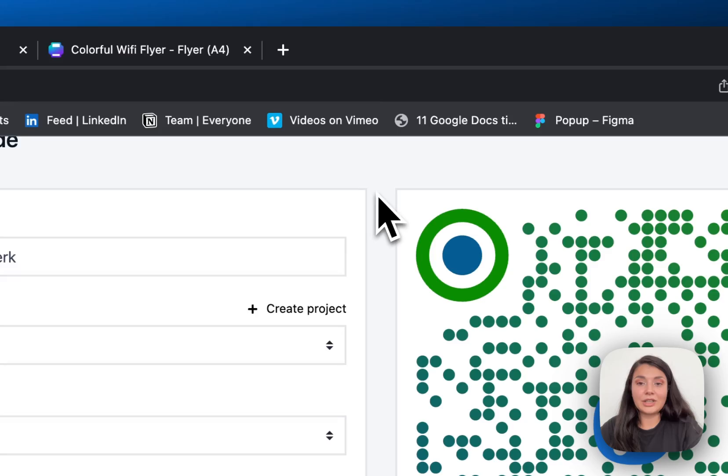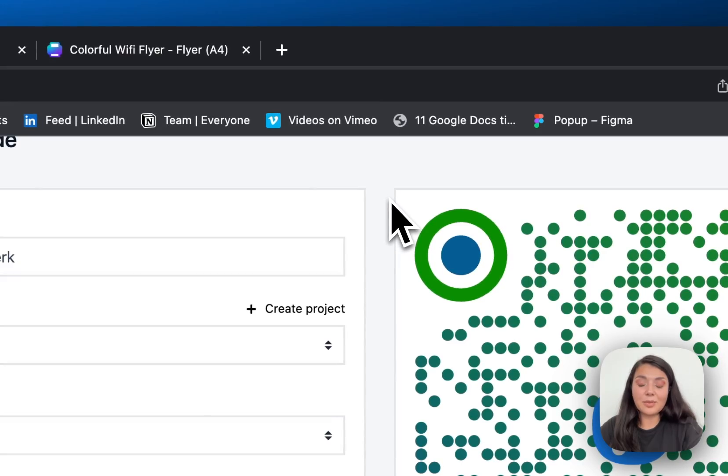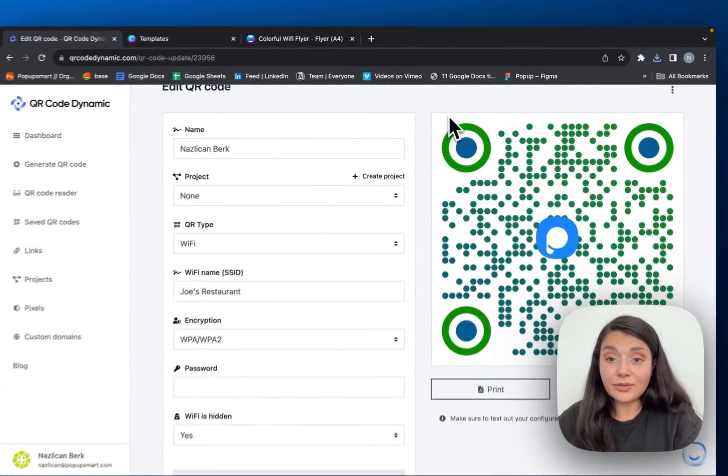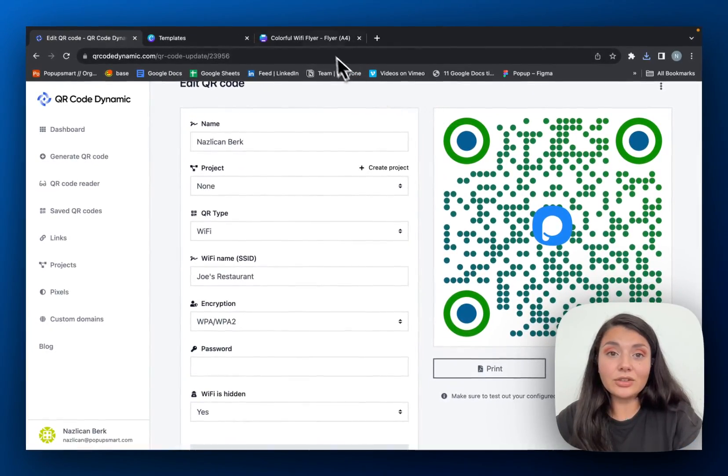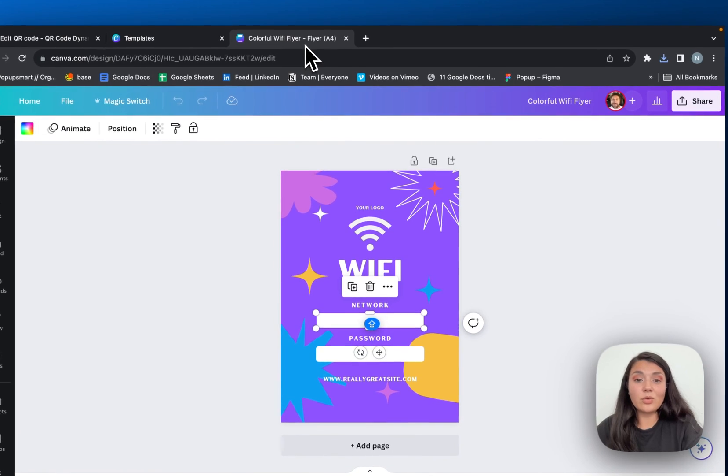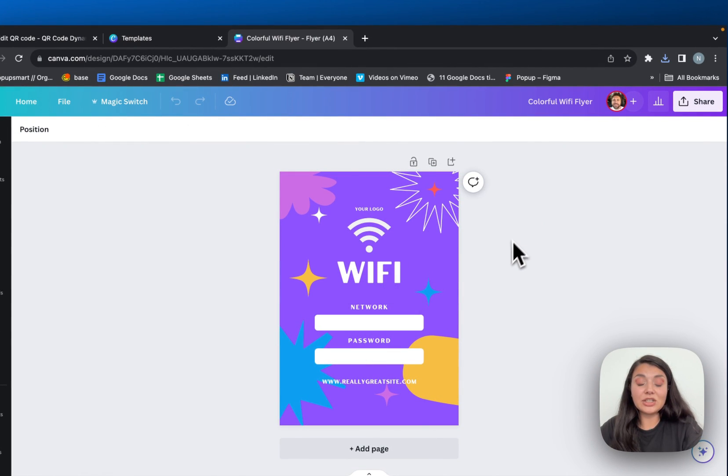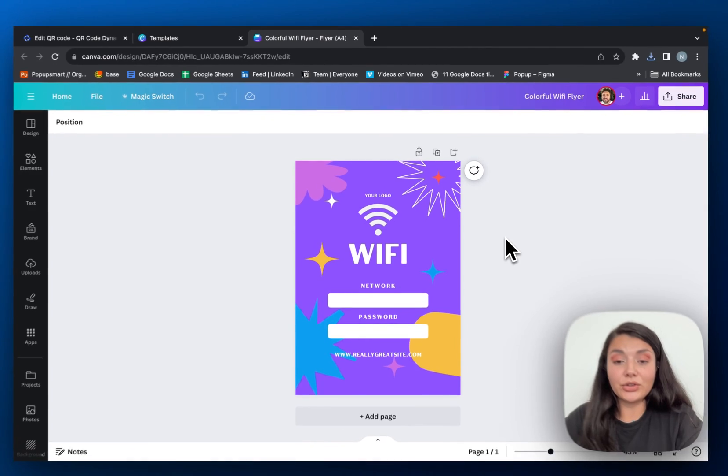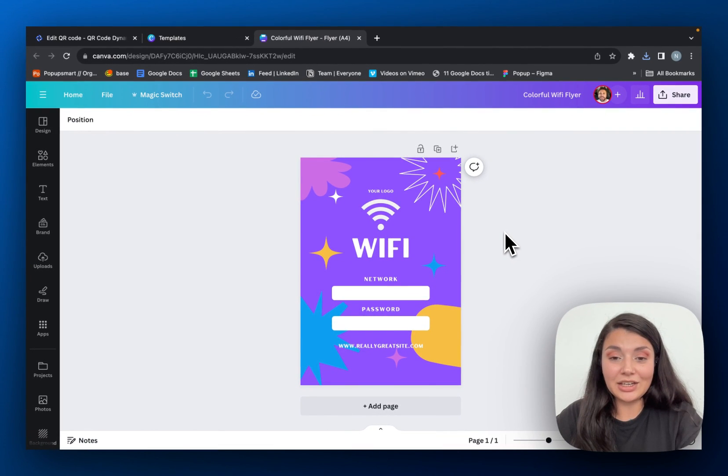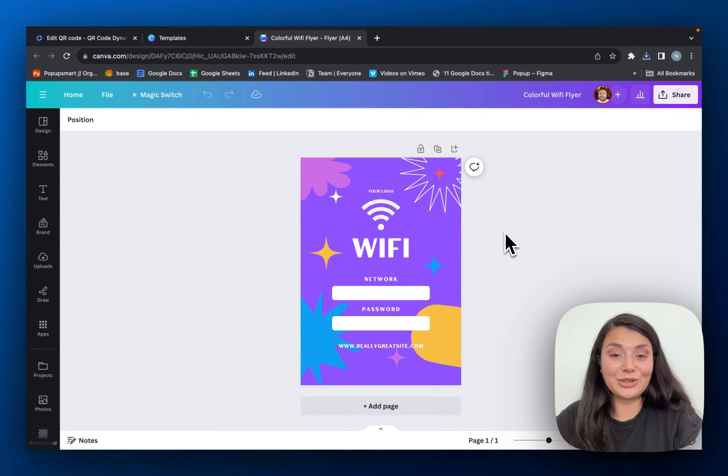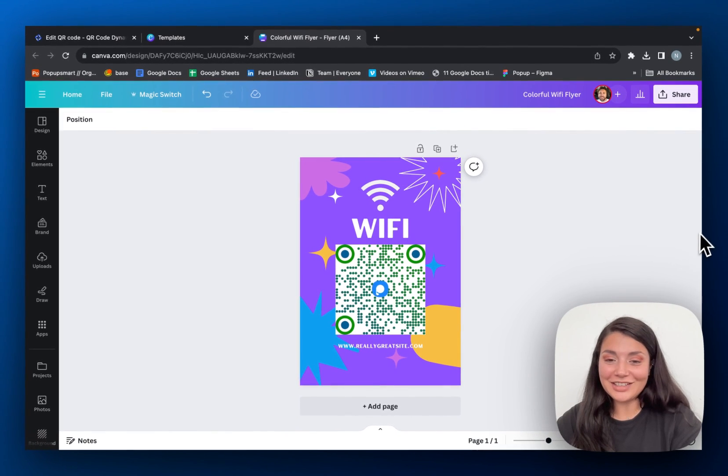You can make some kind of stickers with this QR code. For example, Canva offers some free-to-use templates. You can just upload your QR code here and then create your own sticker. Okay, here is the final look of our Wi-Fi QR code.